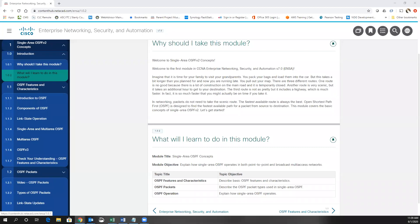Hello and welcome to a quick video on Chapter 1 of Enterprise Networking, Security and Automation. My name is Kelly Calderall. I work at Stanley Community College's Instructor Training Center, and I will be giving you a quick overview of Chapter 1. We're going to take a look at single area OSPF concepts.